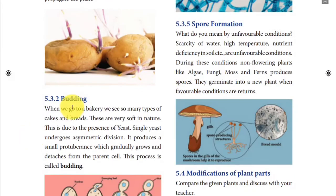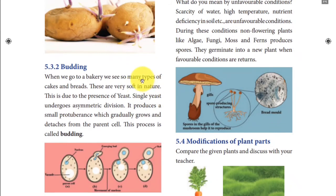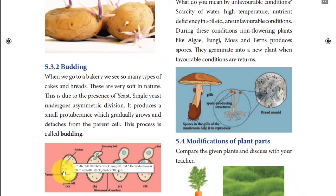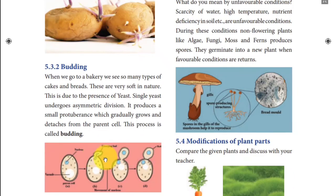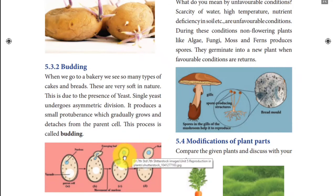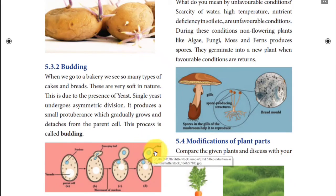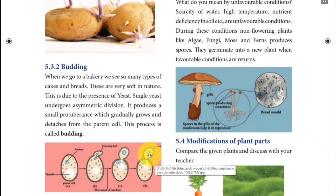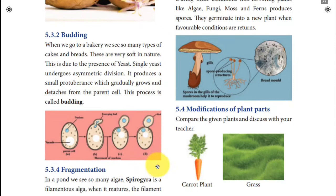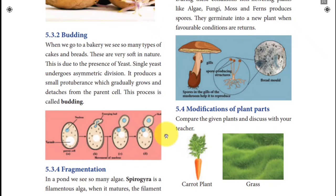Next is budding. Budding happens in yeast, a small unicellular microorganism. After maturation, yeast produces a bud-like protuberance. This bud-like protuberance grows bigger, becomes matured, then detaches from the mother cell and acts as a new yeast. This is called budding. Yeast is used for cooking purposes — in the preparation of cakes, buns, and pastry items. Most bakery items are because of yeast; that is why we get the soft, fluffy nature of buns and cakes. This process is called fermentation.